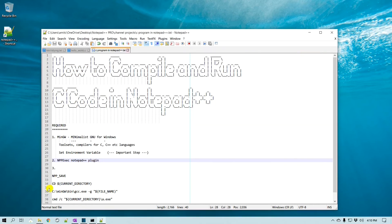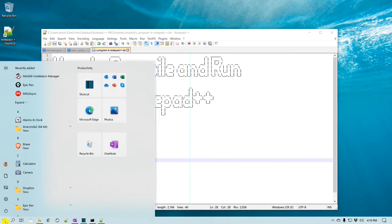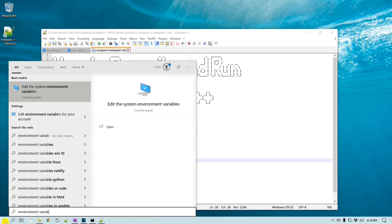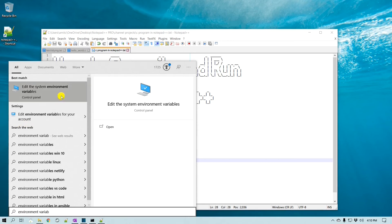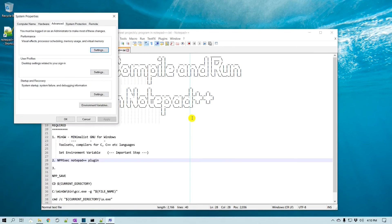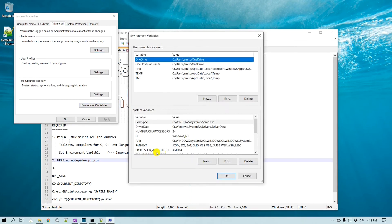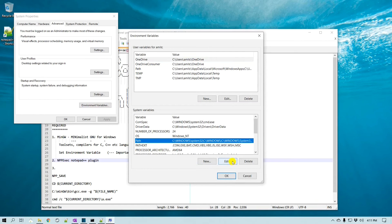To set up the environment variable, go to the Start menu and search for "environment variable", then go to Edit the System Variables. You will need admin rights for that. Click on Environment Variables, then under System Variables, click on Path and click Edit.